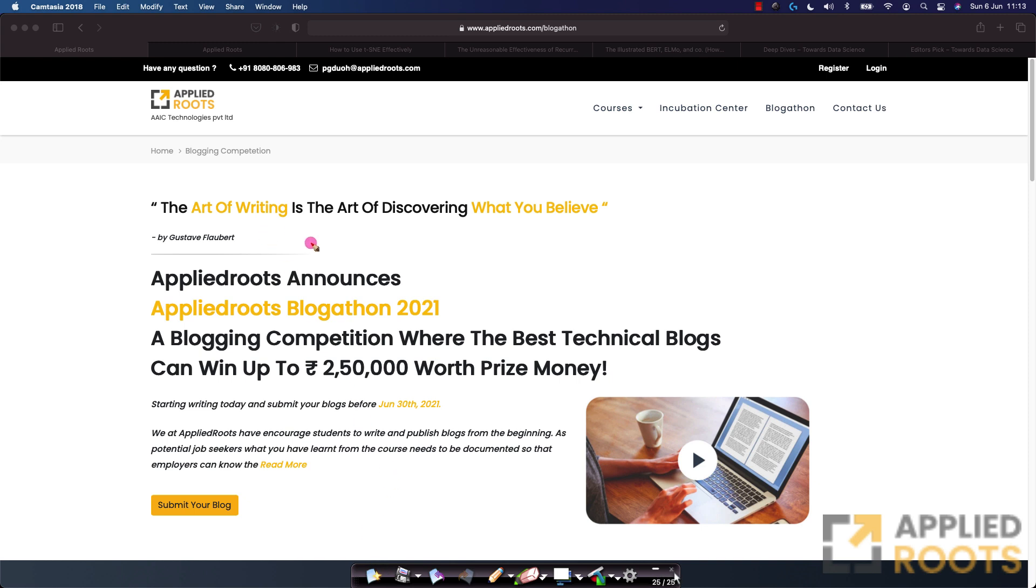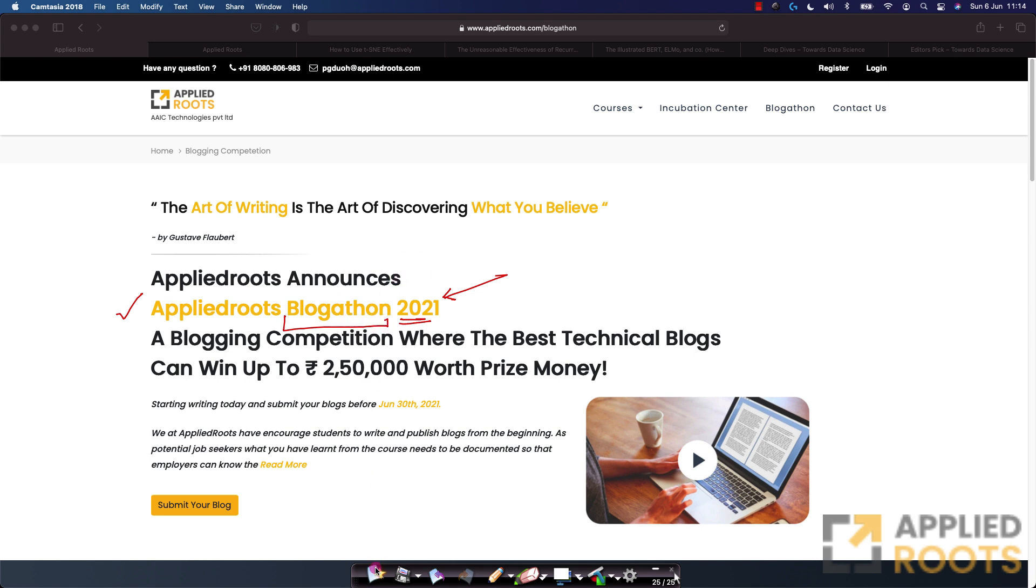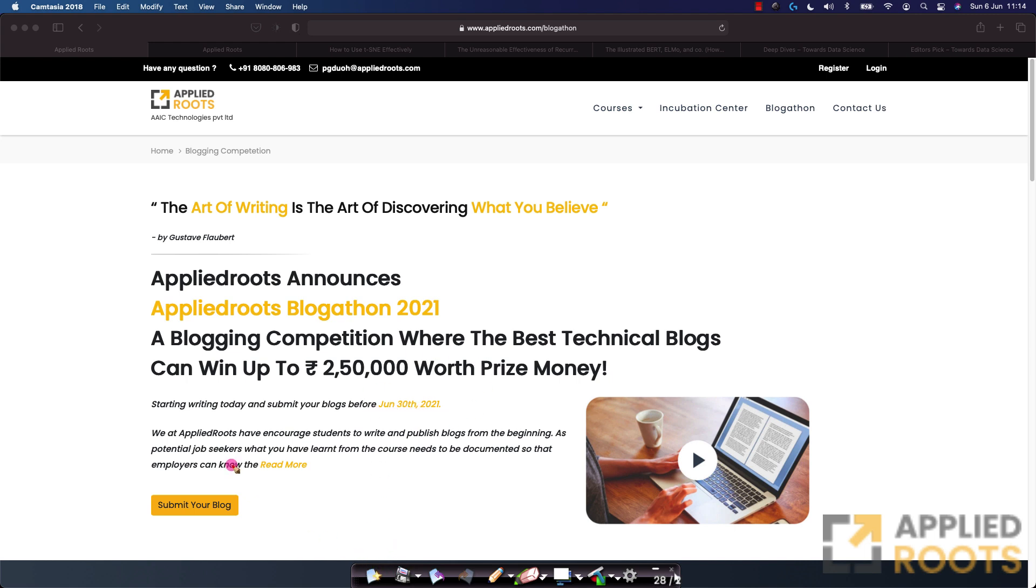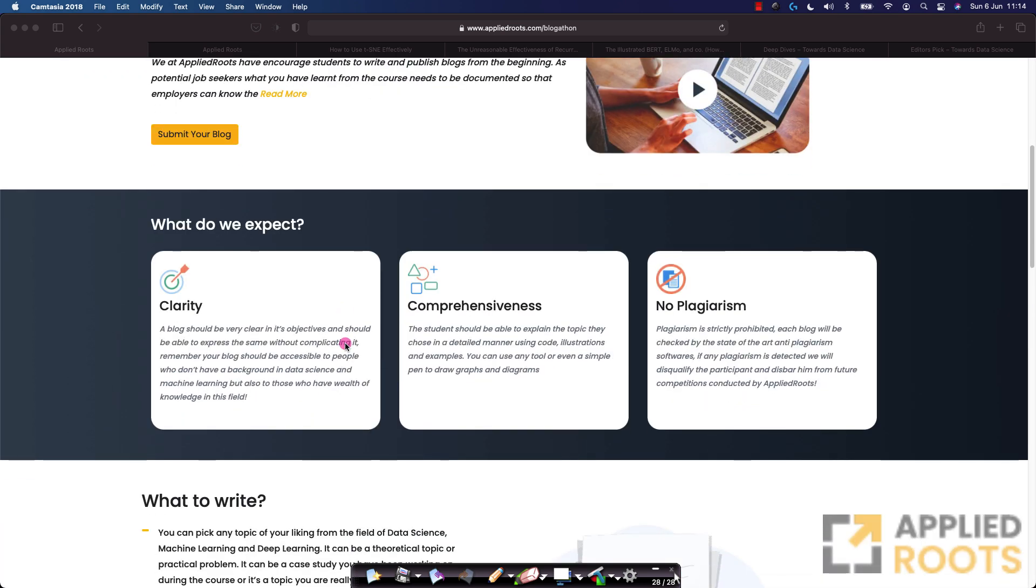The purpose of this whole Applied Roots Blog-a-thon 2021 is to encourage more and more machine learning enthusiasts and machine learning engineers to write good high quality technical blogs. This blog-a-thon is open to everyone including our course enrolled students. The blog-a-thon itself has prize money worth two and half lakhs. The blog-a-thon starts right away from today and the last date to submit your blogs is June 30th 2021.